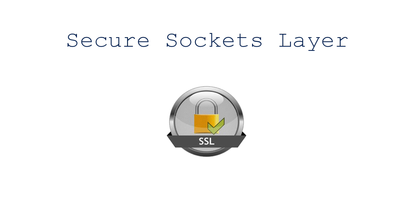SSL, or secure sockets layer certificates, are small data files which digitally bind cryptographic keys to a certain organization's details. SSL is used for the secure transfer of information between web servers and web browsers.